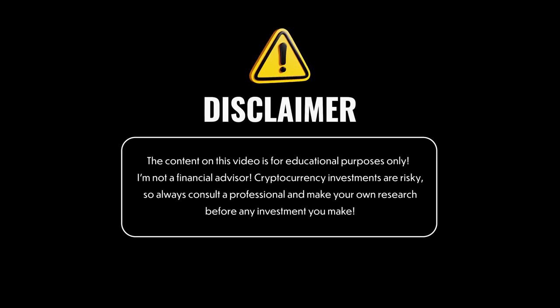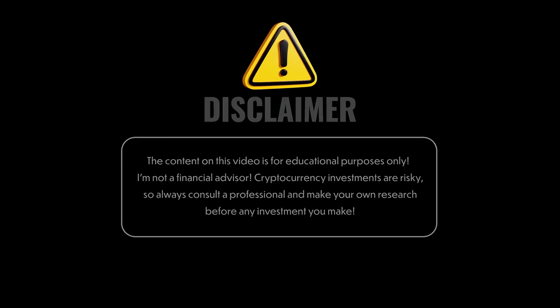Remember this video is for entertainment purposes only. I'm not a financial advisor. Crypto is risky and always consult a professional. Do your own research.